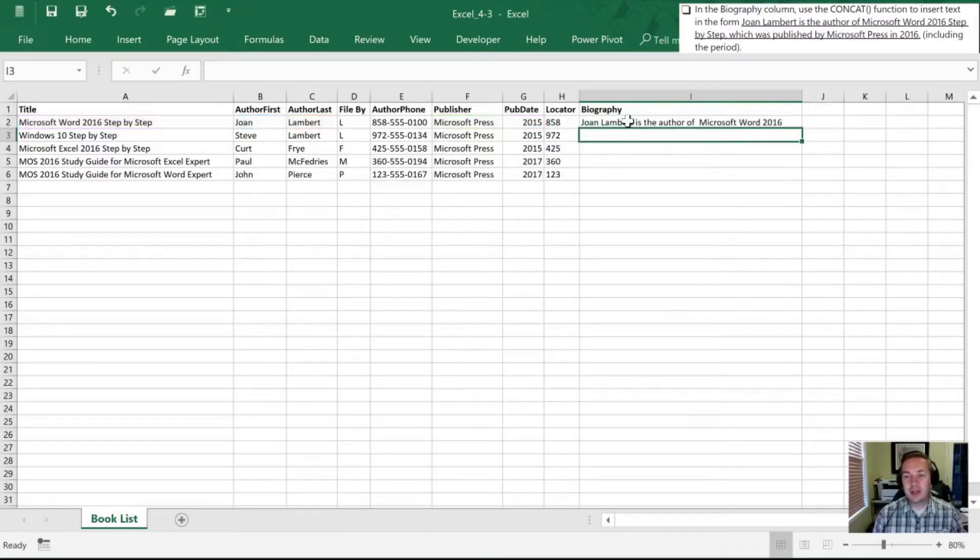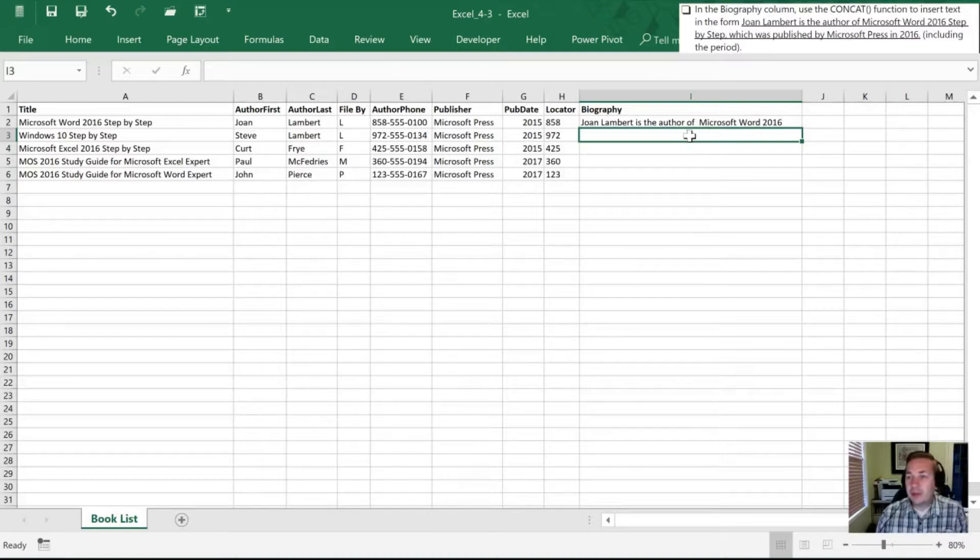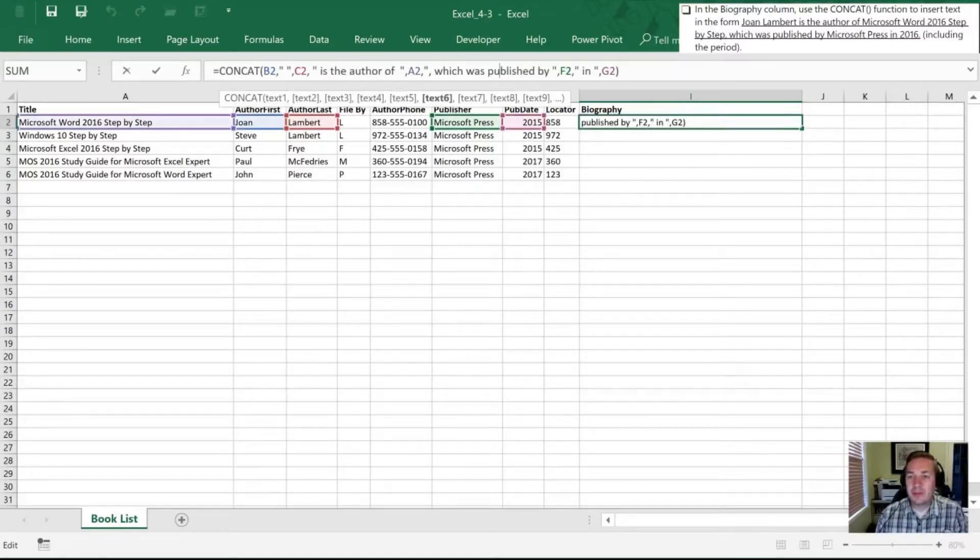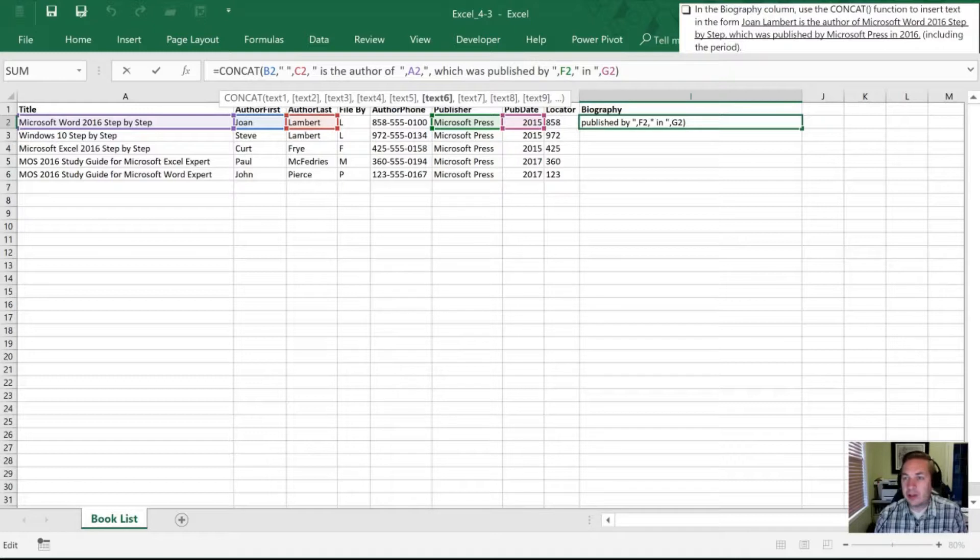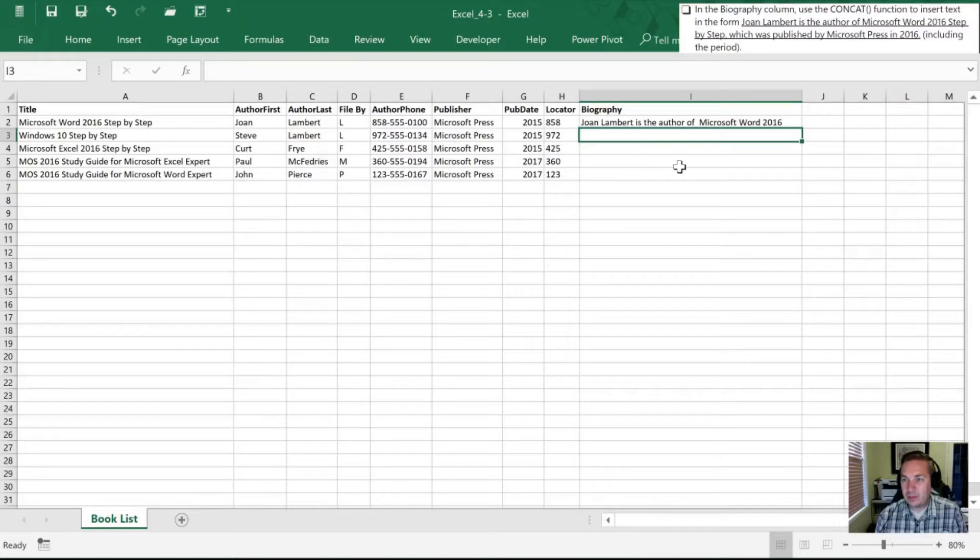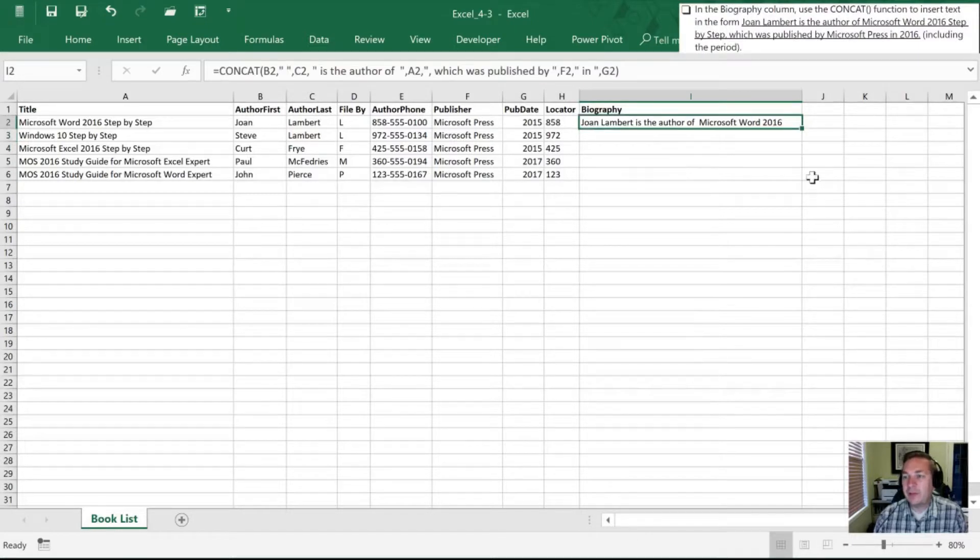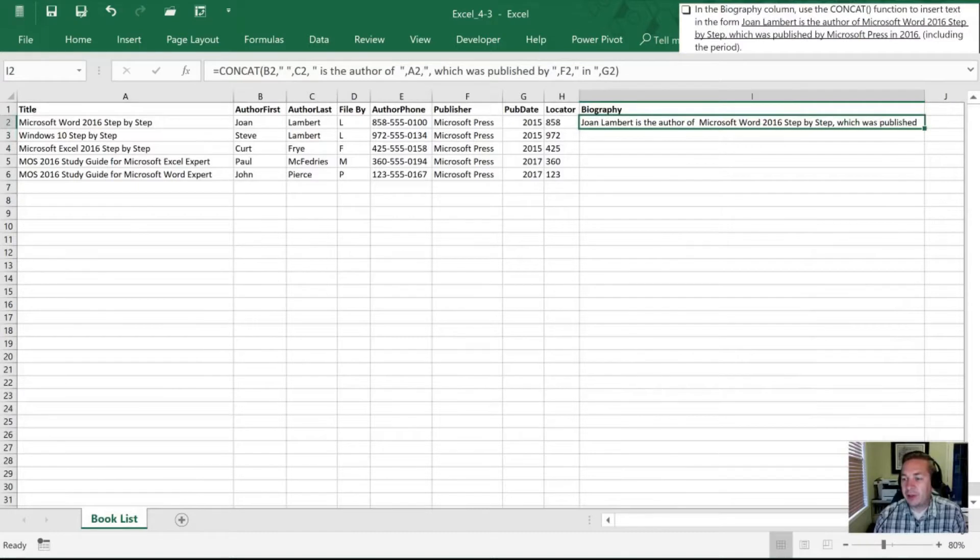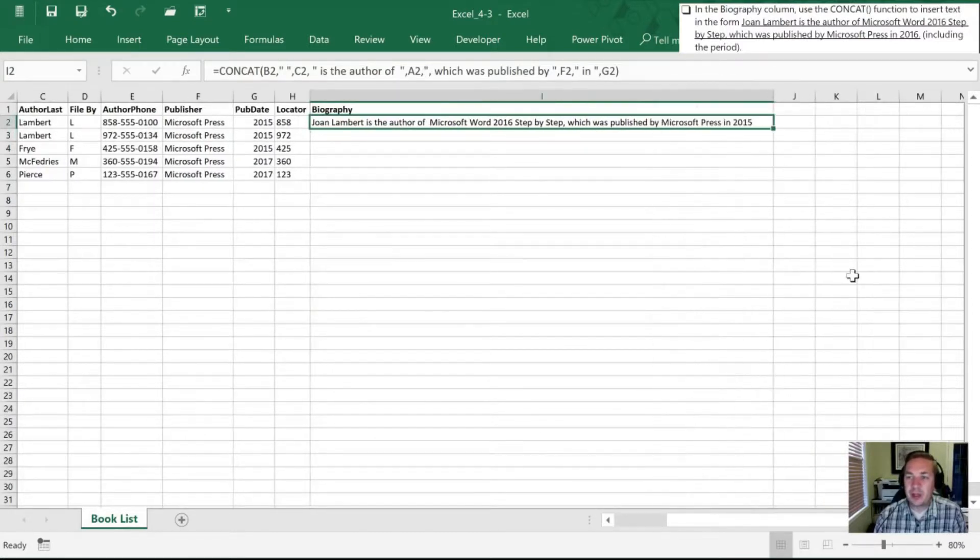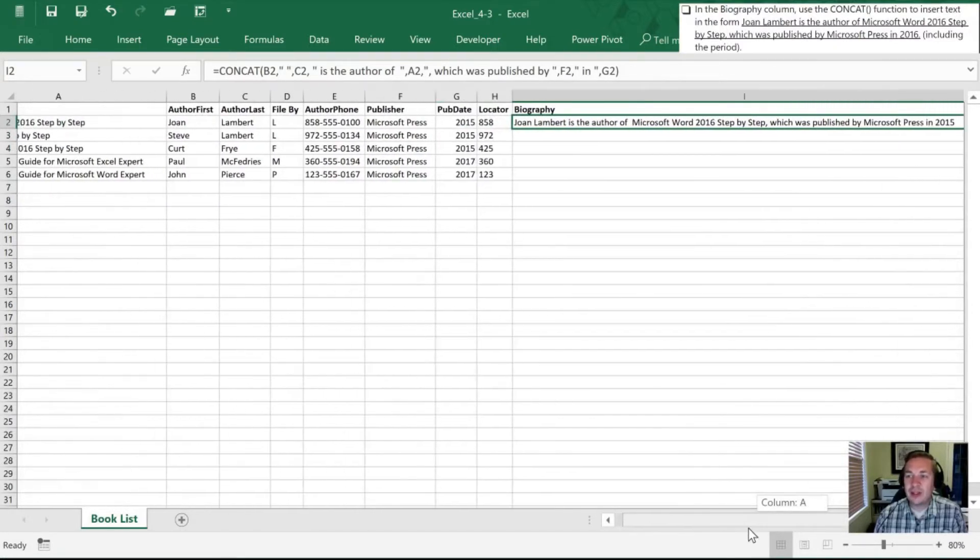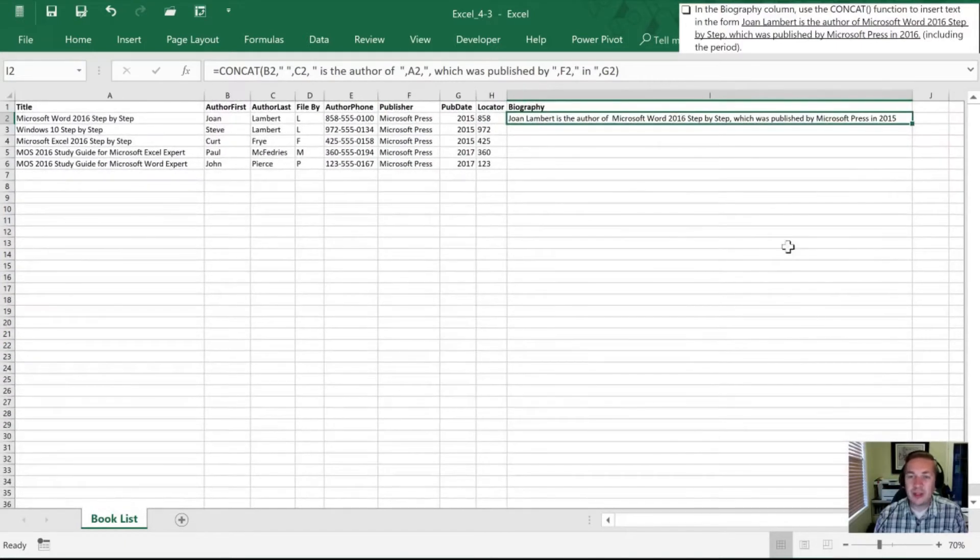All right, so we take a look here. Joan Lambert is the author of Microsoft Word 2016. All right, so we've missed our publisher. All right, so let's see why we missed our publisher. By space. Oh, I know why. It's there. There we go. My cell wasn't long enough. Rookie mistake here. All right, so there's that whole long sentence. I'm going to shrink this so we can see it a little bit easier.